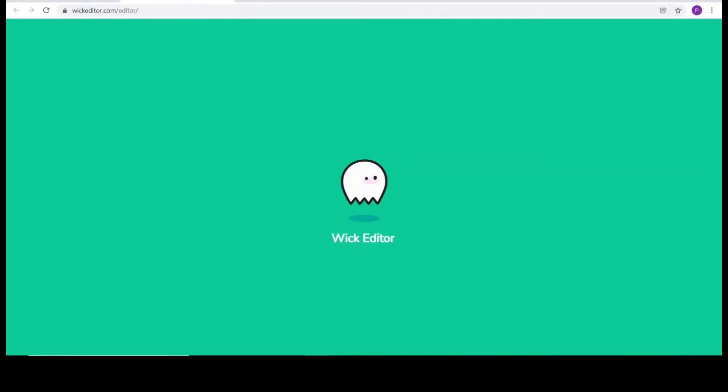I am on the website wickeditor.com. Here you can see a button, launch web editor, I will just click it.